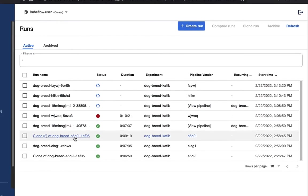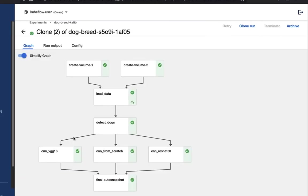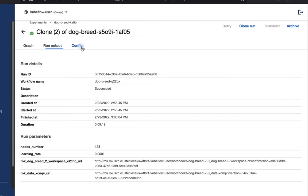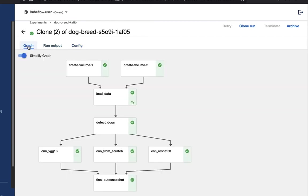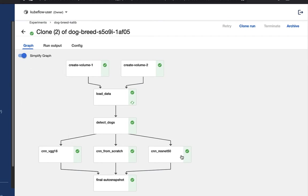Let's select one of the runs that have already completed. By default, we land on the runtime execution graph. Here we get our run output for this particular run. In this case, it's the test accuracy of the ResNet 50 model. You also have configuration information associated with this particular run.